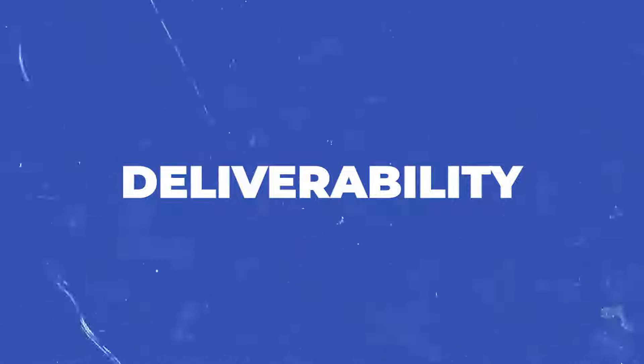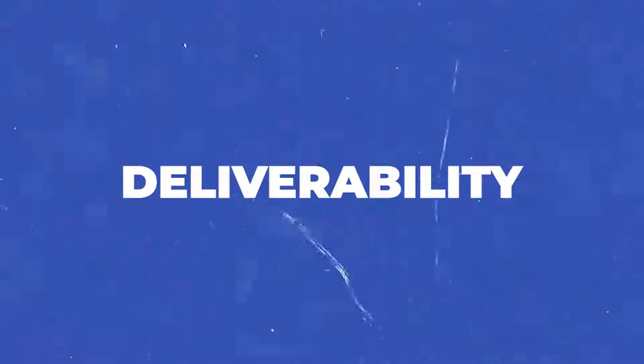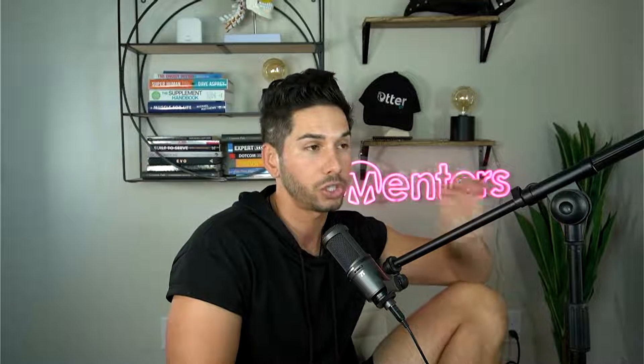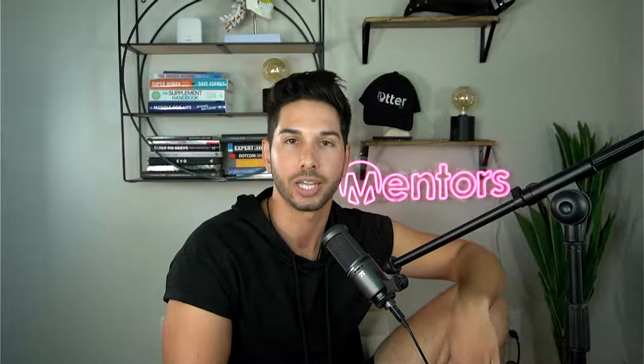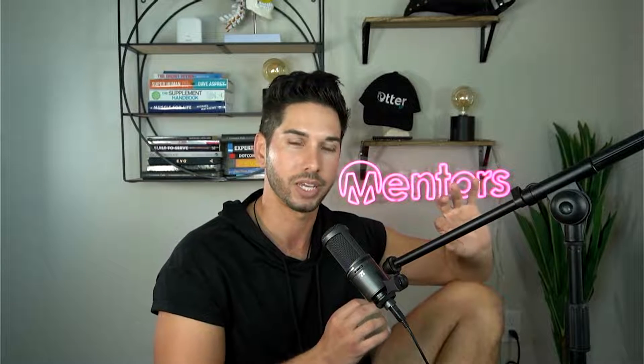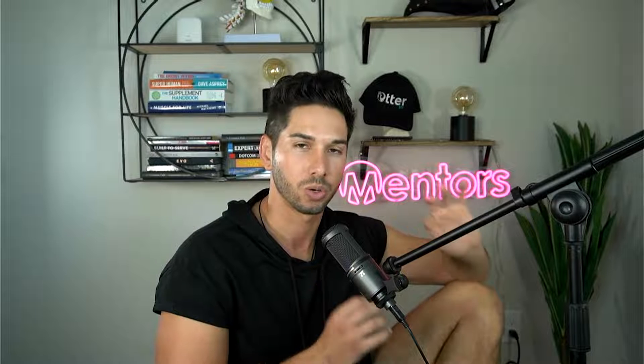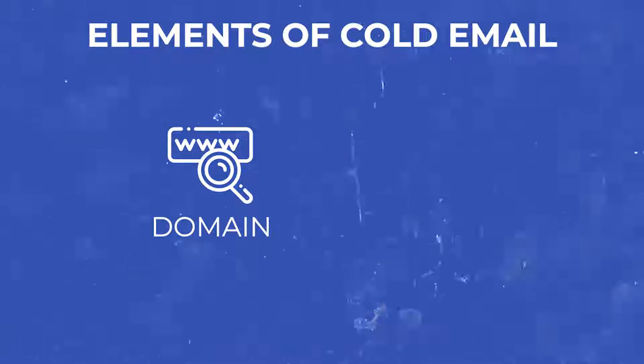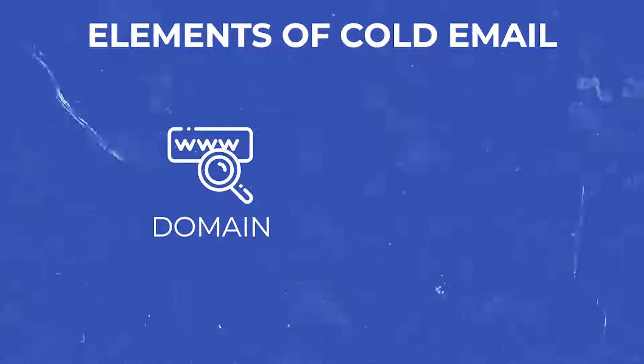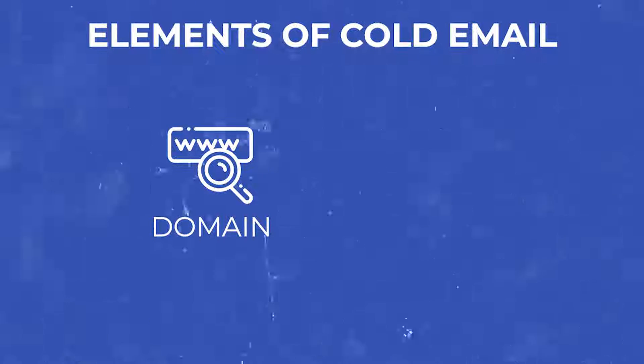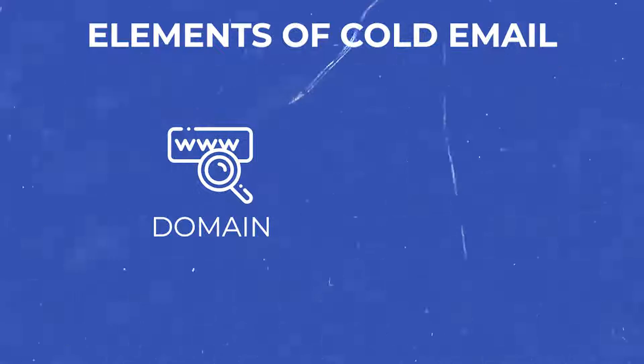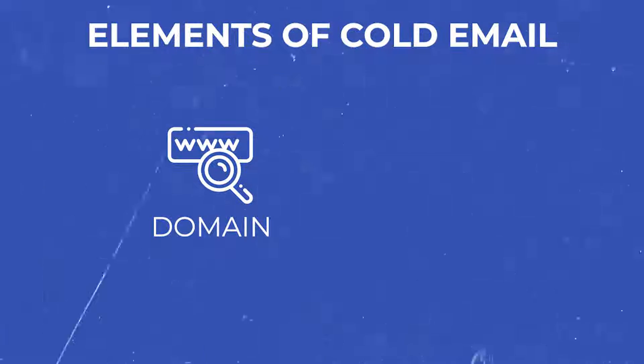Deliverability. How do cold emails actually work? Before I show you my screen and walk you through the setup it's good to understand the elements and components involved in cold email. So there's the domain which is the .com or .io that you're sending from. I recommend always using a .com.